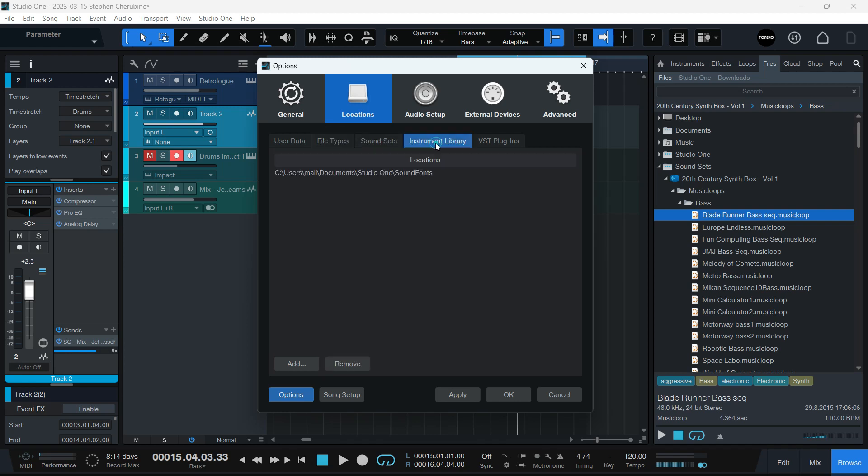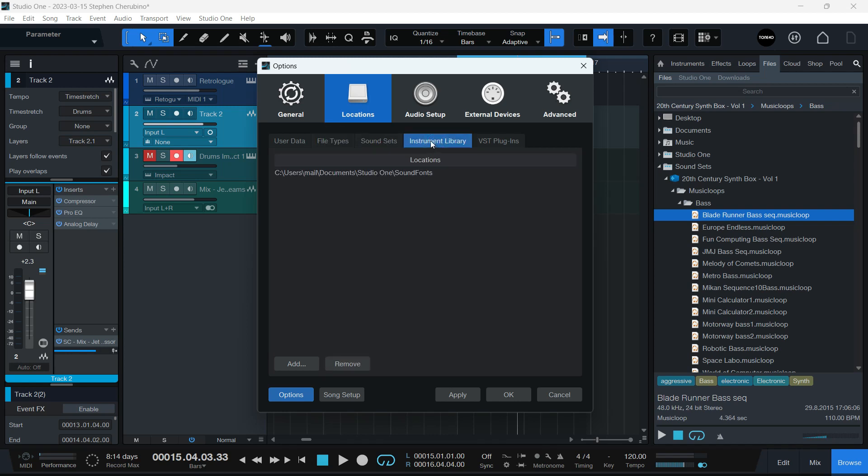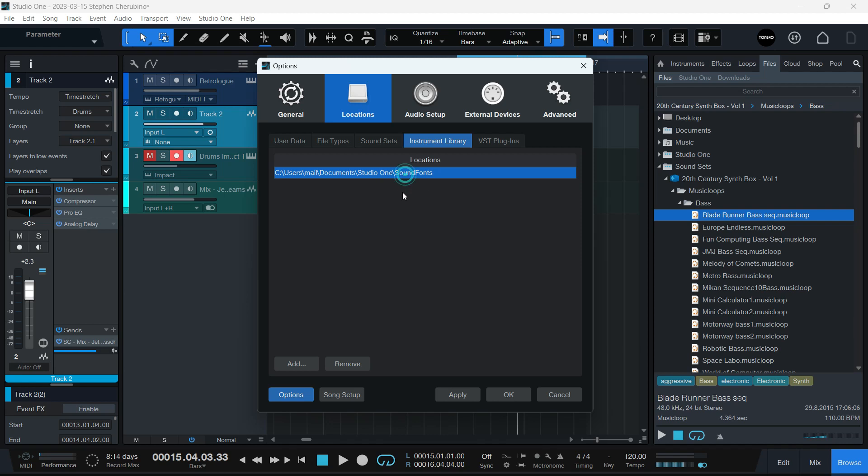File types, don't have to worry about that. Instrument library. I think this is where instrument presets and stuff go. I have to look up what a sound font is. I'm not 100% sure. I'll have to get back to you on that one. But I would probably put that in an external folder if you want. The reason I didn't, I think sound fonts are very lightweight, so they could sit on my main drive. I'm not going to go crazy with that.